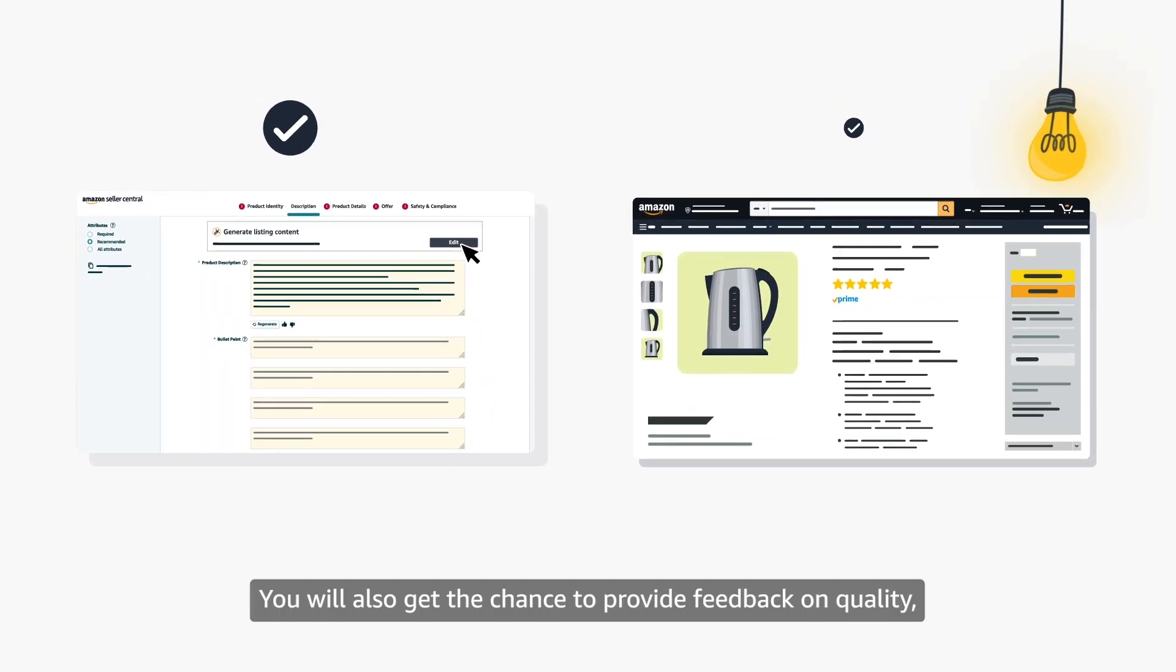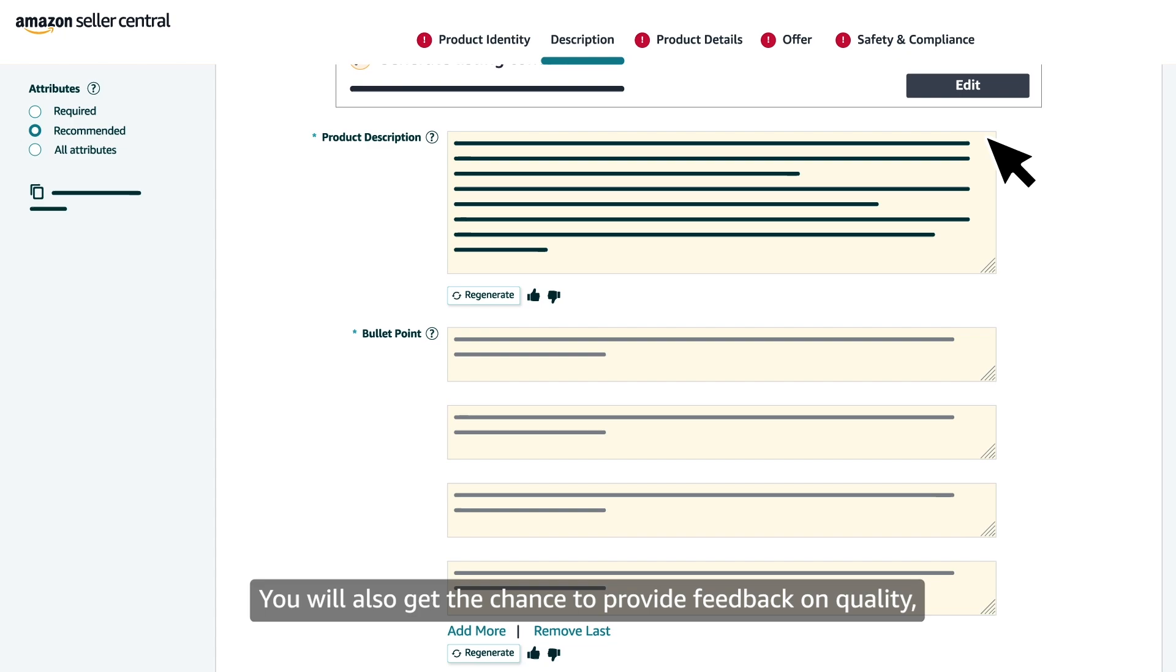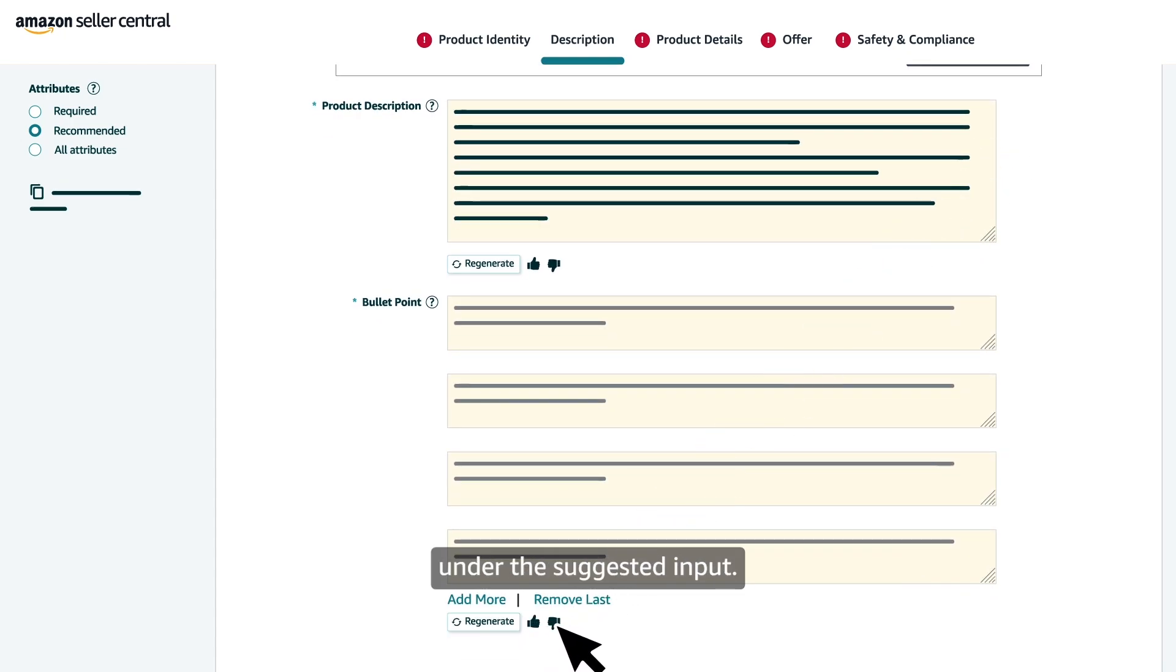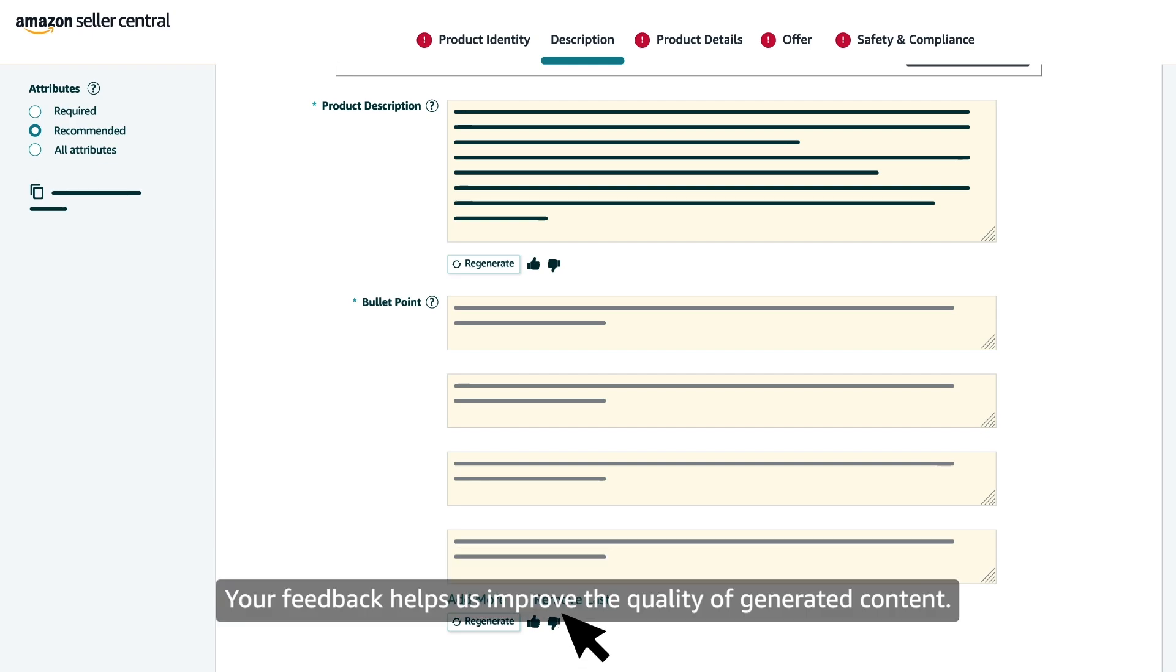You will also get the chance to provide feedback on quality by selecting the thumbs up or thumbs down button under the suggested input. Your feedback helps us improve the quality of generated content.